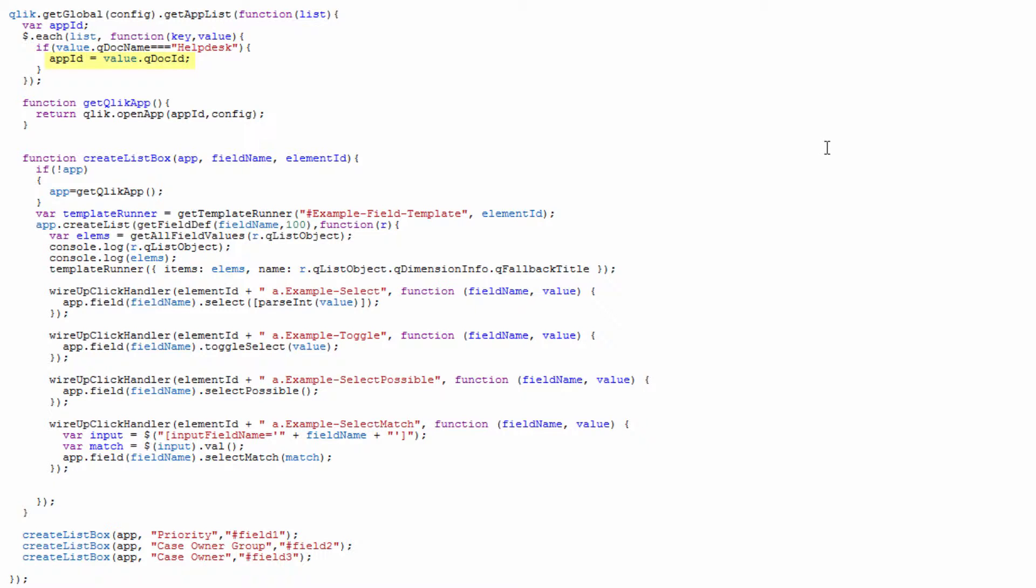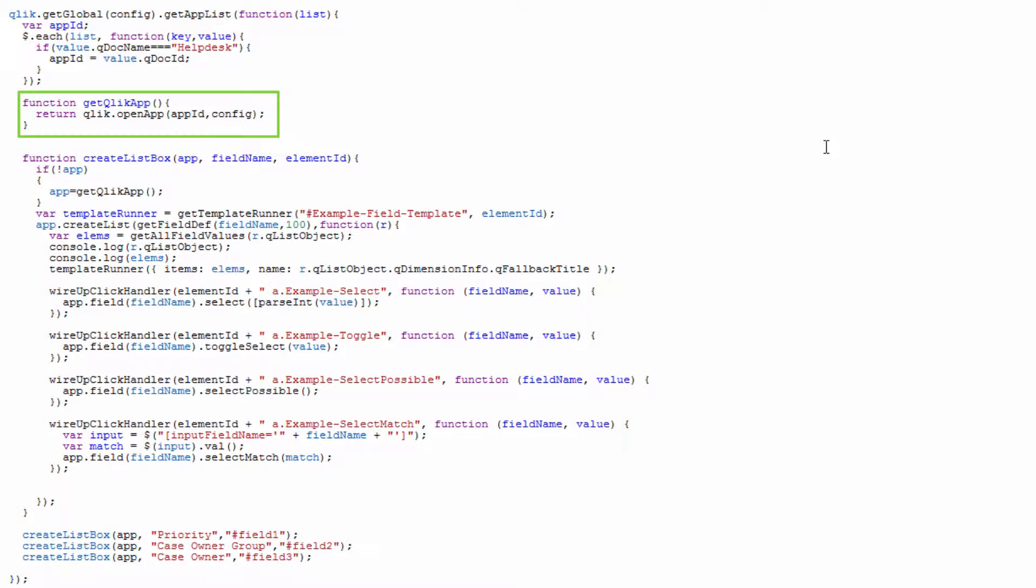We then have a function called getQlikApp and this getQlikApp just returns and opens the application for us. This is an important function because of the asynchronous nature of the JavaScript we're working with. We need to make sure that this openApp function fires and completes before we move through the rest of our code, because if we don't it's possible that our other functions could finish before the openApp function finishes and then our code doesn't work properly.